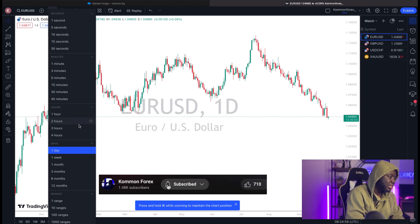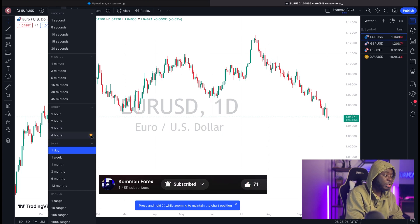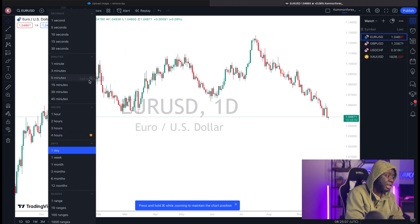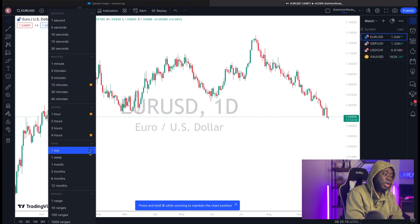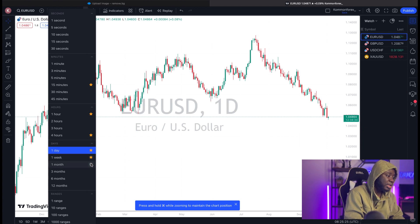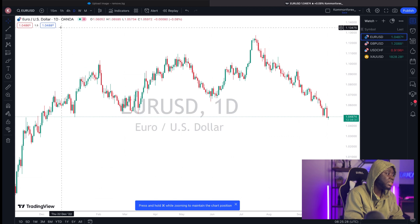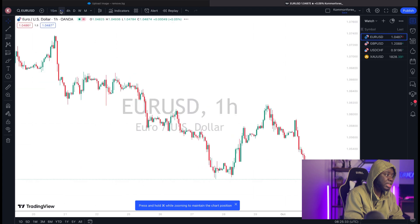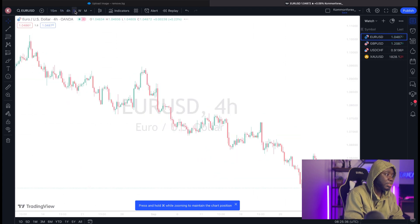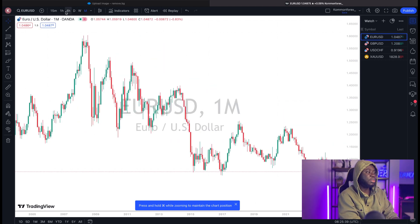I click on EUR/USD and see it displayed in the background. I then come up here and select the time frames I'm comfortable trading. My number one time frame is the 4-hour, so I add it to my favorites. I also have the 1-hour for day trades, the 15-minute for short-term and scalping opportunities, and then the Daily, Weekly, and Monthly for an overall long-term perspective on the market.